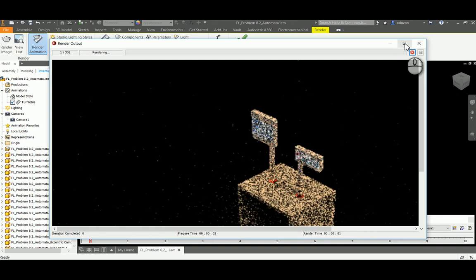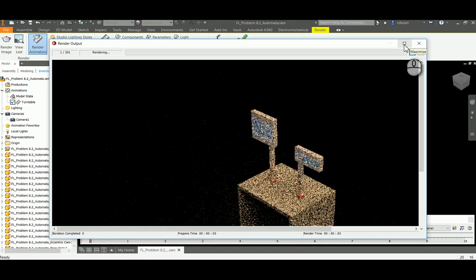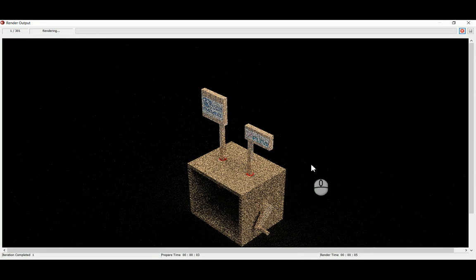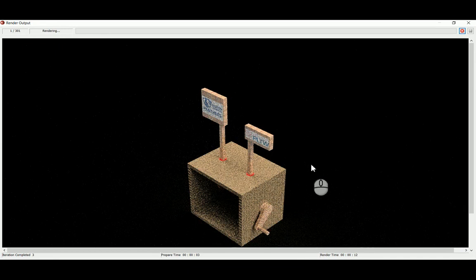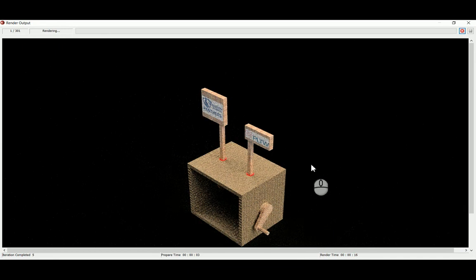So right now this is frame one out of 301 frames that it has to render. Just going to warn you, sometimes this can take six, seven, eight hours on the render. What you get in the end is absolutely fantastic. So there you go, that is how you create a turntable animation using Autodesk Inventor.